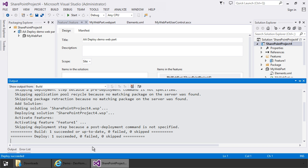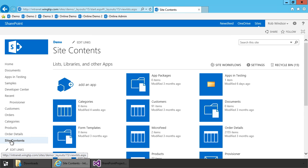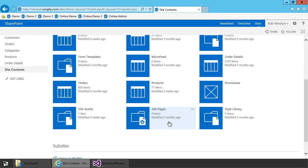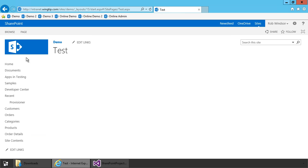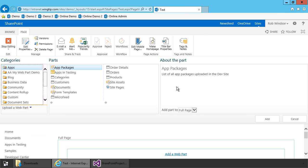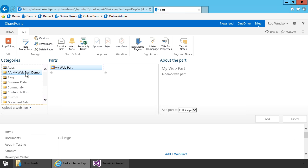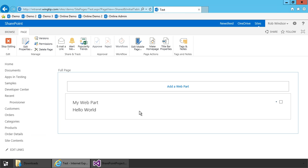So let's come back to our SharePoint site here and let's go to site contents and then scroll down to site pages. Here I have a web part page we can use to test out our work. So I'll open that up, I'll put the page into edit mode, and I'll choose add a web part. There's our group AA my web part demo. There's my web part. Here's the title and description we set. I'll click add to add the web part to the page. And there's our hello world text.